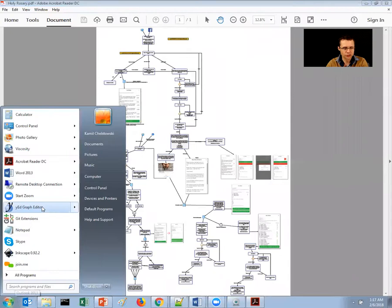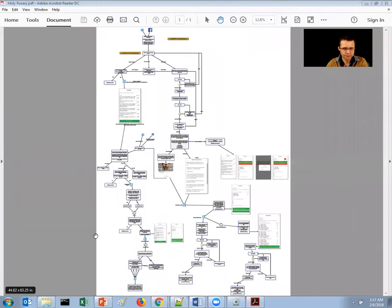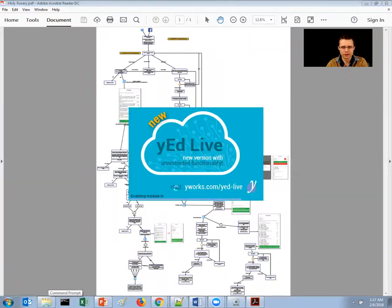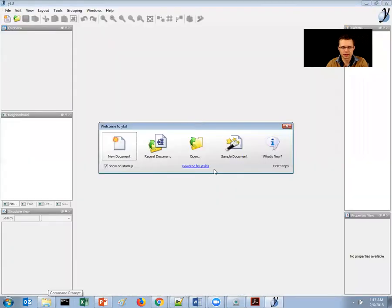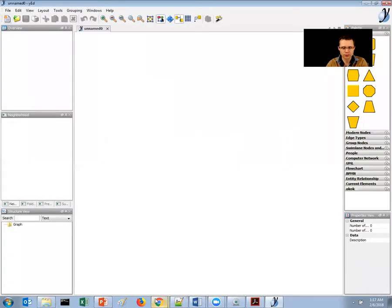So what I'm using for this is YED. This is free stuff. You can download this on the internet without any problems.